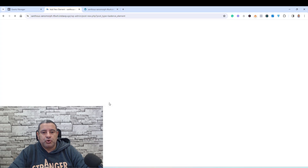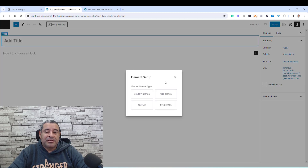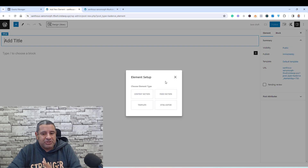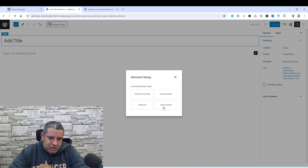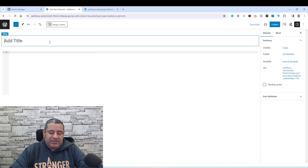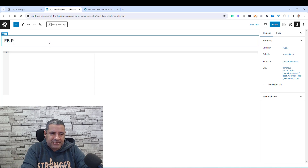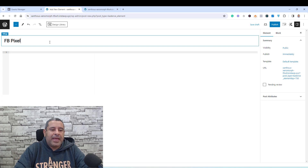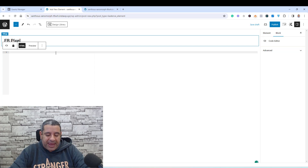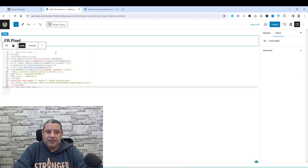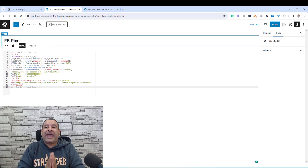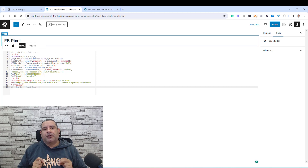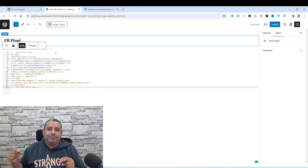I will be asked to choose which element type. To add these code snippets, we need to use the HTML Editor element type. I'll choose the HTML Editor here, then give this a name — let's say Facebook Pixel. Then all I need to do is paste the pixel code here. I have just added my pixel here.